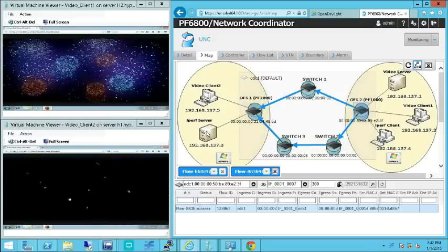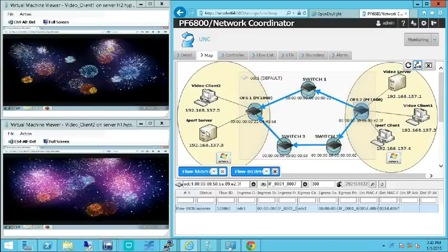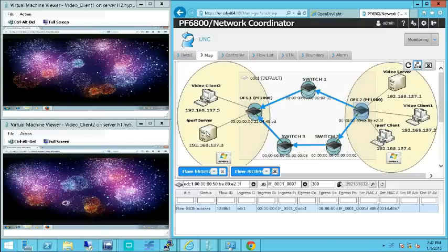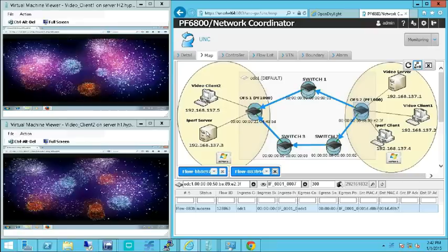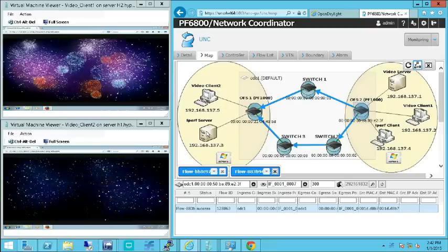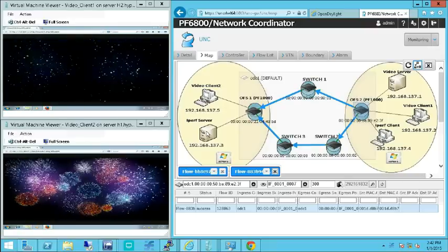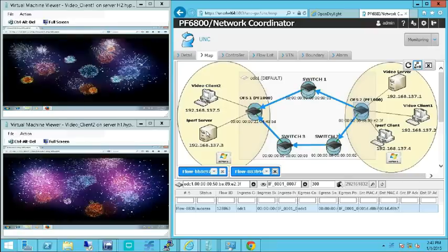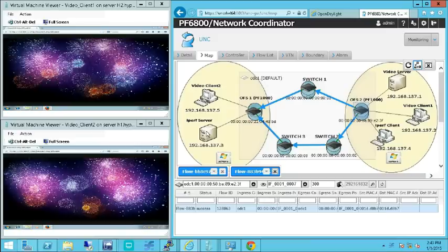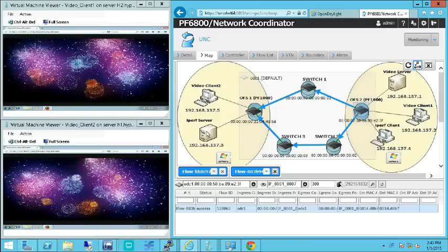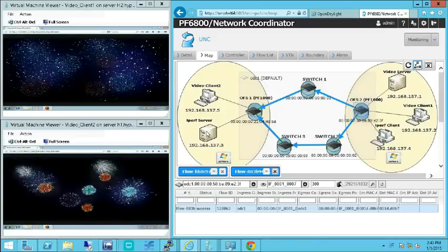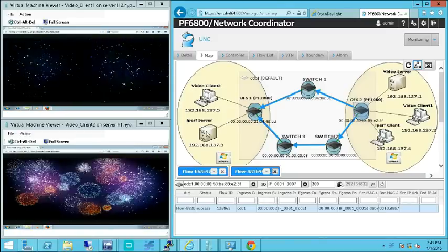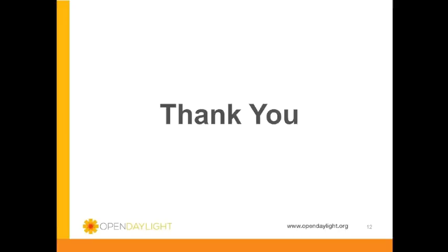By this, we have demonstrated the live migration and the flexible path policy features supported by OpenDaylight VTN project integration with Microsoft SCVMM. Thank you for watching this video.